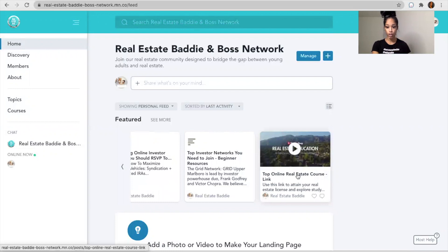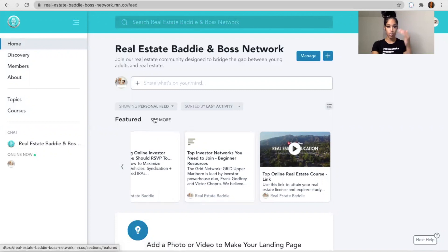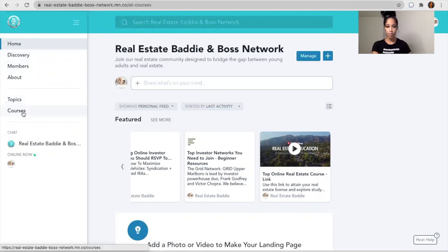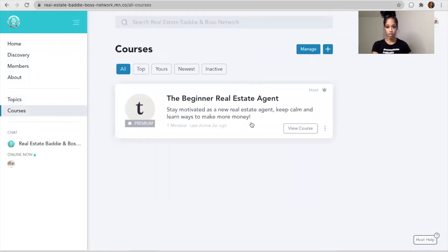Your top online real estate courses, top investor networks you need to join. So we have different topics in here, and as a member you also have access to the Beginner Real Estate Agent Course.